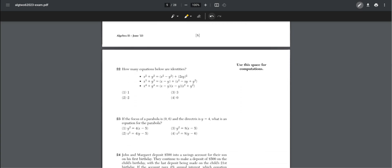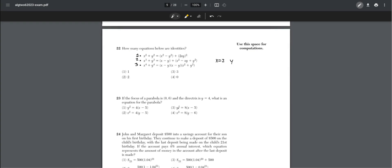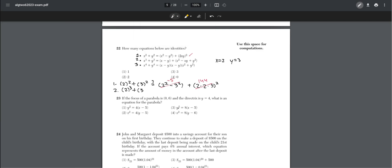Number twenty-two: how many of the equations below are identities? The quickest approach is to substitute randomly chosen values — I chose x = 2, y = 3 — into each equation. After plugging these in, none of the equations hold true, so the answer is zero identities — wait, that means choice four is the correct answer.